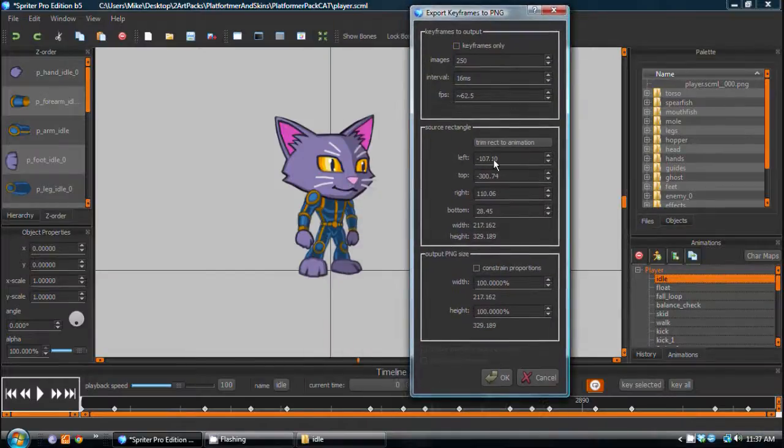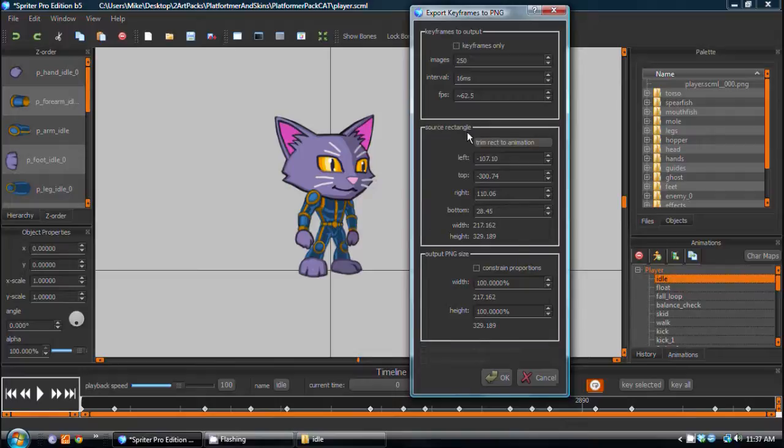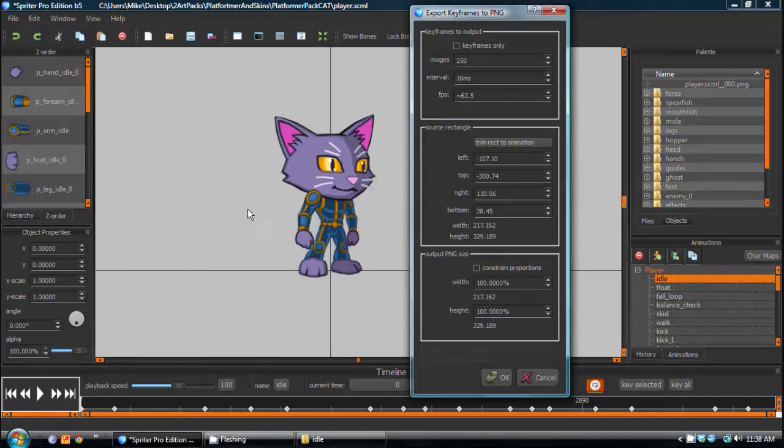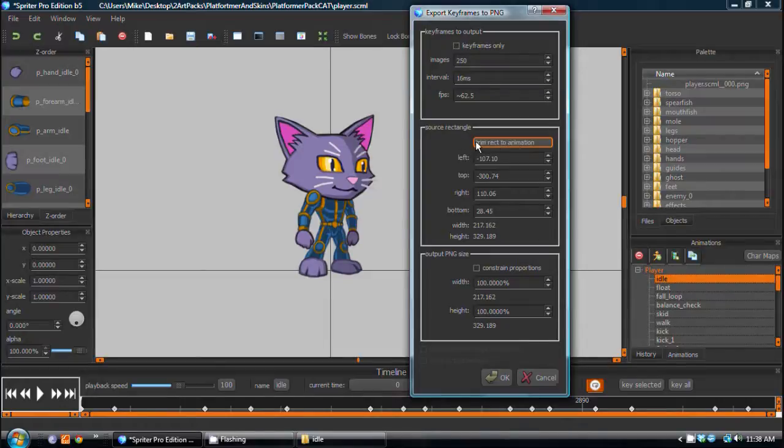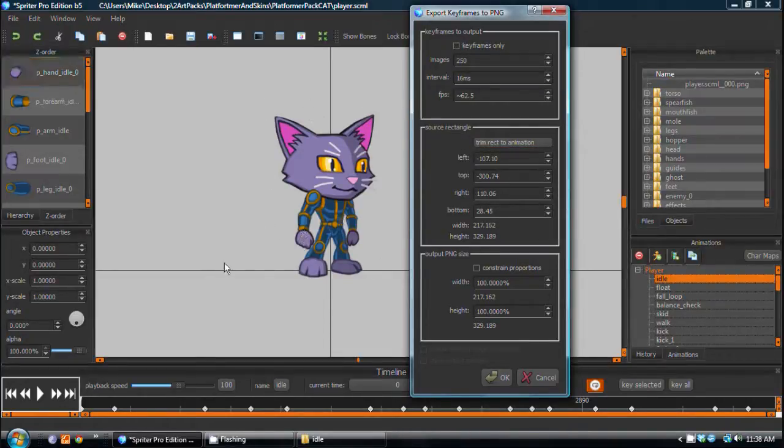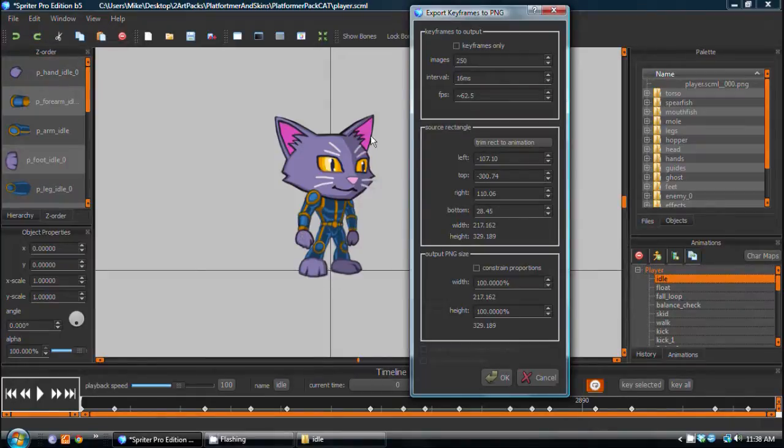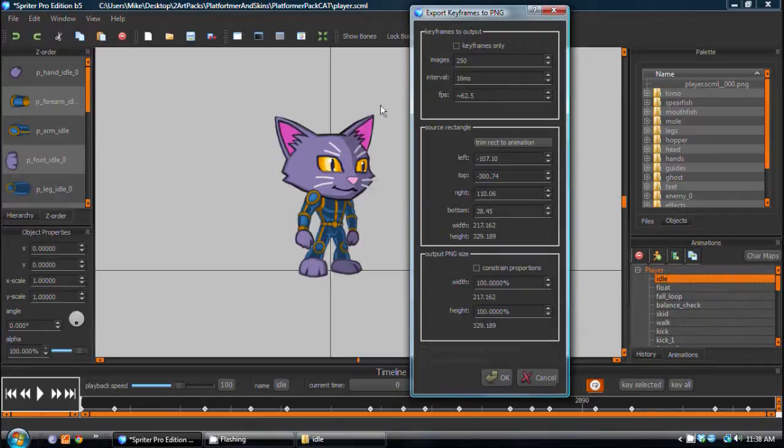And there are a few options here in the source rectangle dialog to allow you to trim the rectangle, meaning how the image is exported, how it's cropped to the animation, so that each frame rests in the same exact size image, which is much easier to properly anchor point your animation in your game. But if you don't need that,